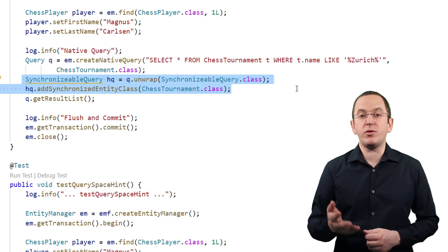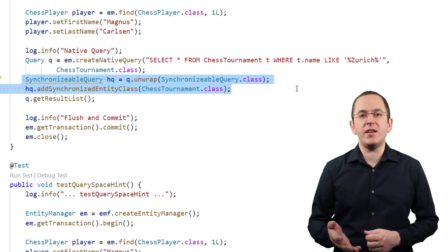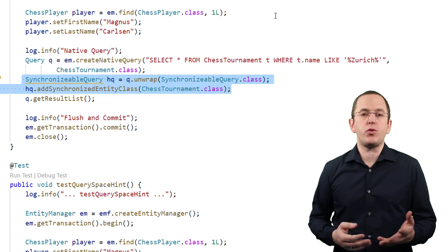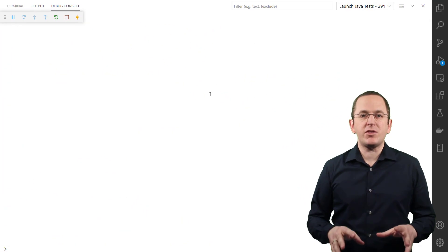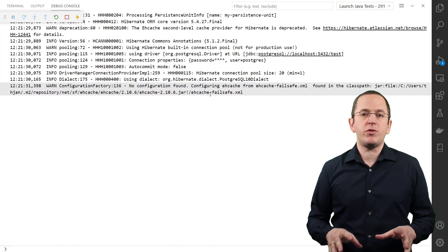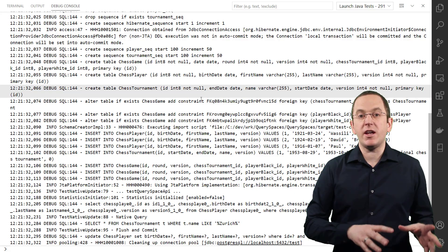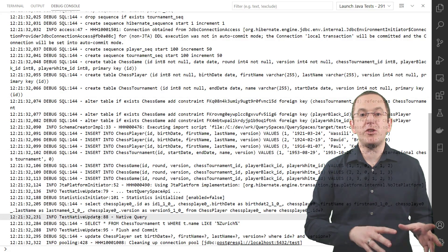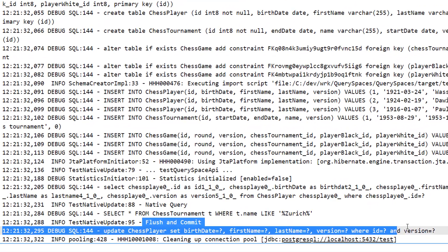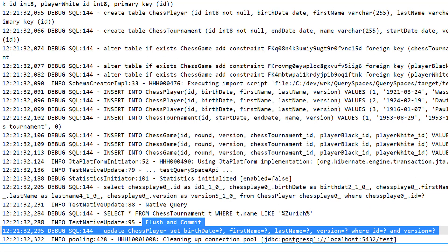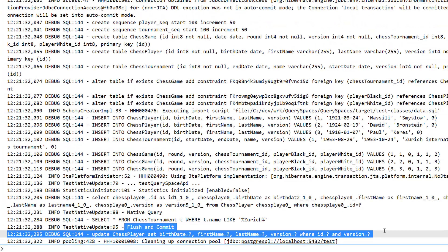The synchronizable query interface offers multiple methods to specify the entities or database tables referenced in the query. Based on the provided query spaces, Hibernate can then check if it needs to flush any changes to the database. In this example, the query and the changed entity are independent of each other, so Hibernate decides to delay the SQL update statement until the end of the transaction.